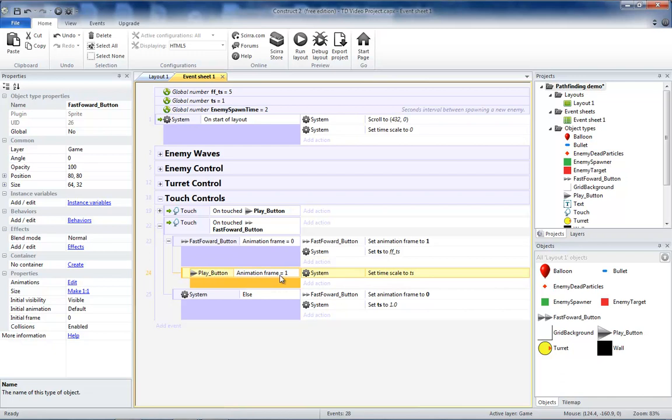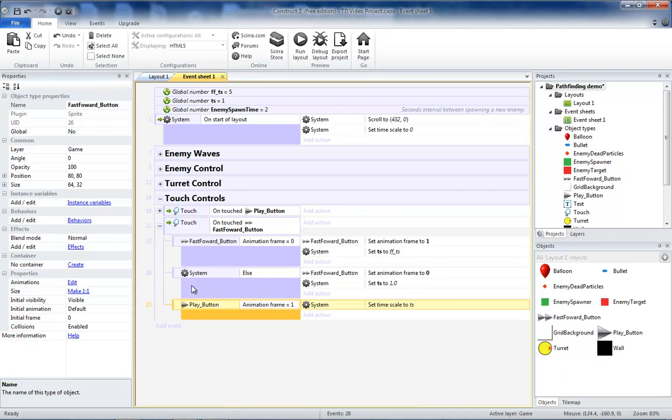So instead of this being a sub event to both, it can just happen after both of them. Since you want it to happen no matter what, whether the animation frame was 0 or 1.